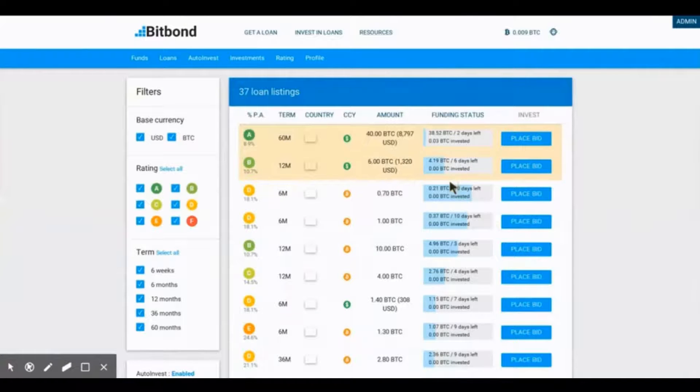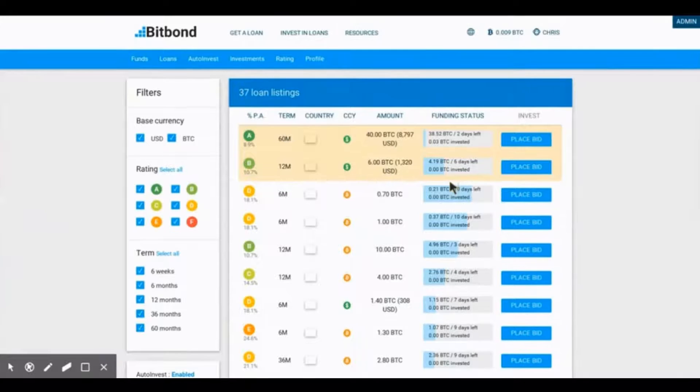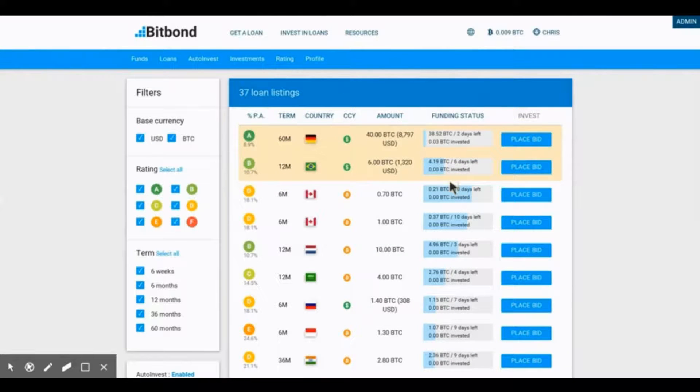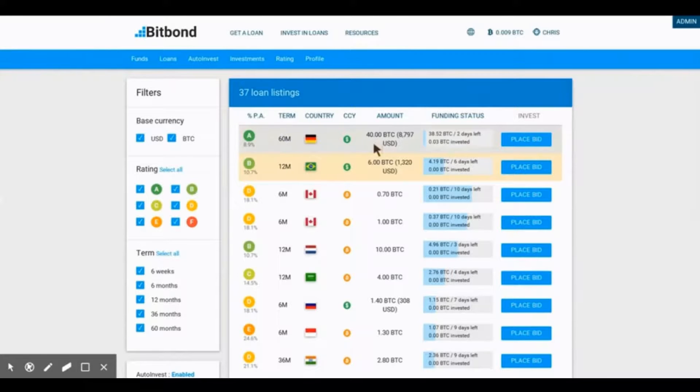The important information to consider here is the creditworthiness, the interest rates, the denomination of the loan, as well as the time left to place a bid.